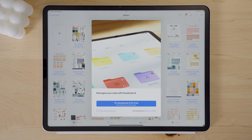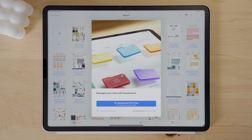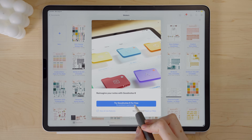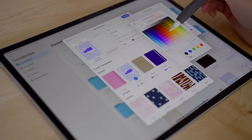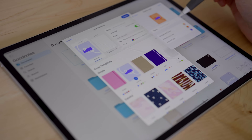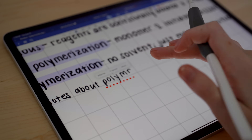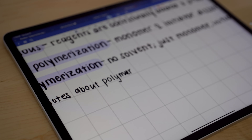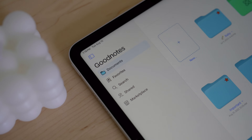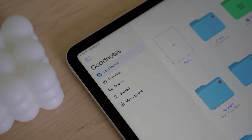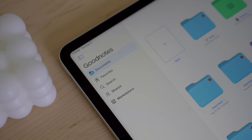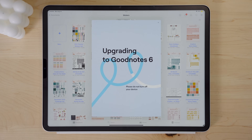GoodNotes has just recently released its newest version, GoodNotes 6. In this video, we'll be diving into the newest features and improvements of this release, many of it being advertised as utilizing AI technology, and I'll wrap up my thoughts on whether I think it's worth upgrading to GoodNotes 6 if you haven't yet.